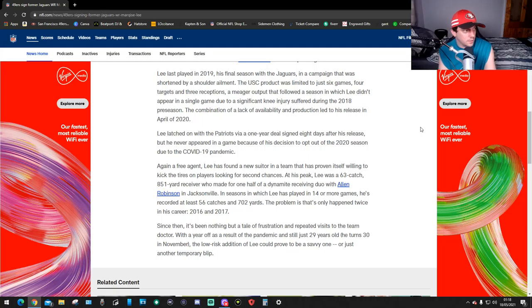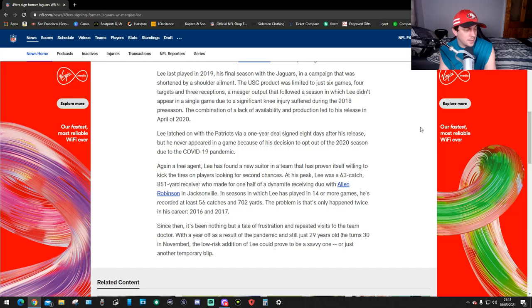Lee latched on with the Patriots via a one-year deal signed eight days after his release, but he never appeared in a game because he opted out of the 2020 season due to the COVID-19 pandemic.